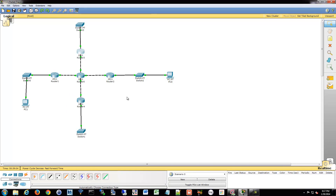From there, we're going to move on to link-state routing protocols and talk about OSPF.